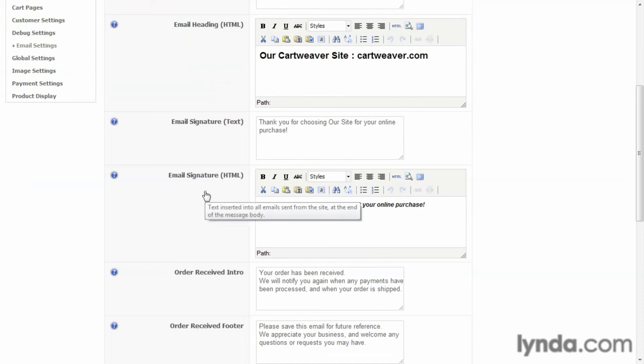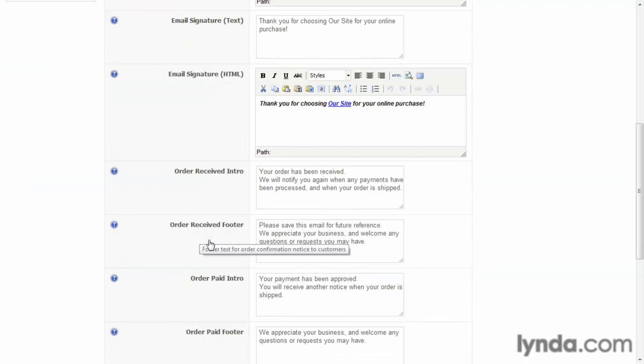And then there's fields here where you can configure and enter the information you want shown. For example, your email signature. If you want a standard signature, you can enter it here. Also, order information.